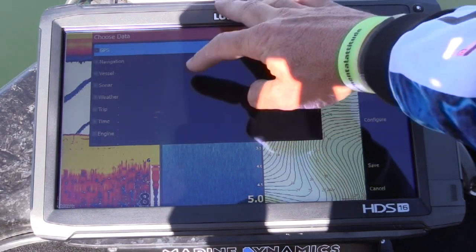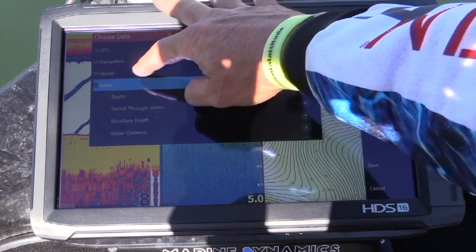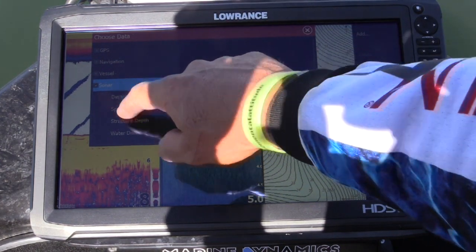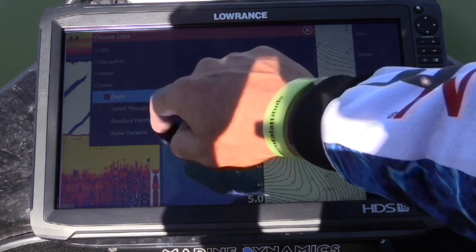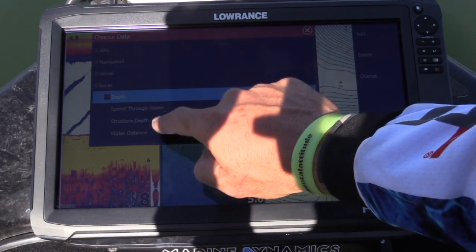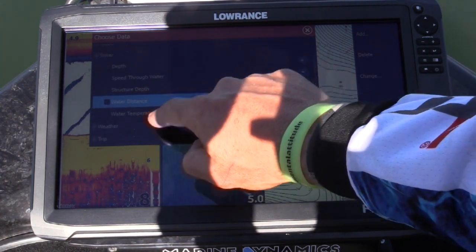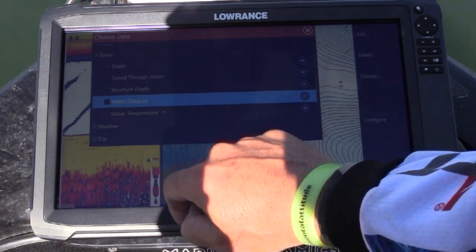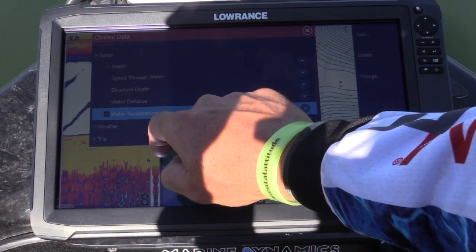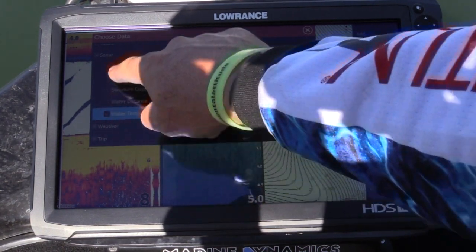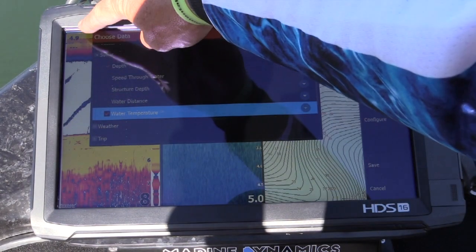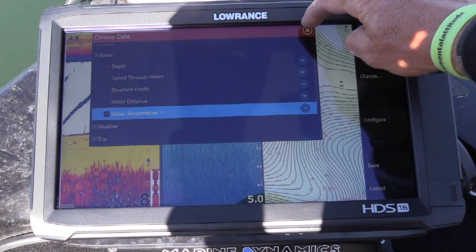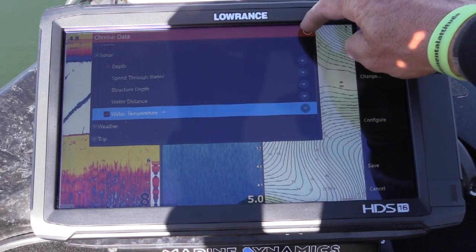So you can choose whatever you want. I want to add on the sonar — I want to have depth and also water temperature. You'll see a little tick pop up and the units pop up at the top. We'll just start with those two.